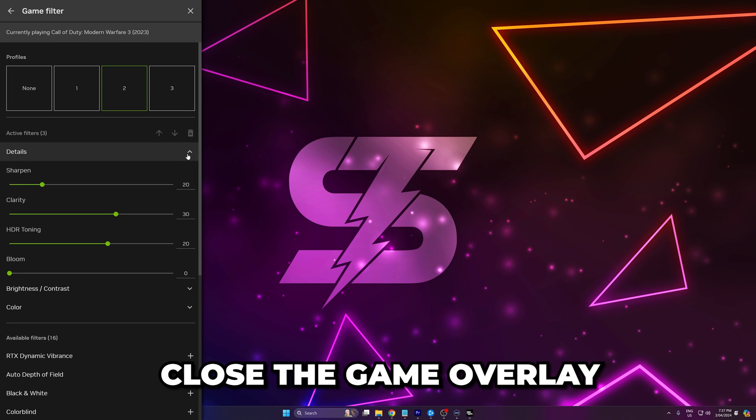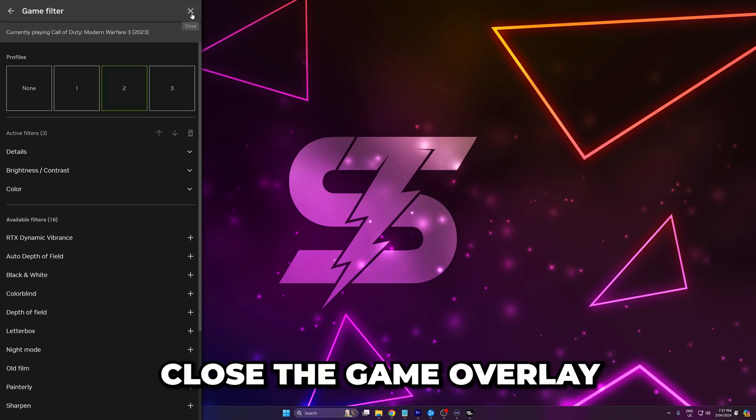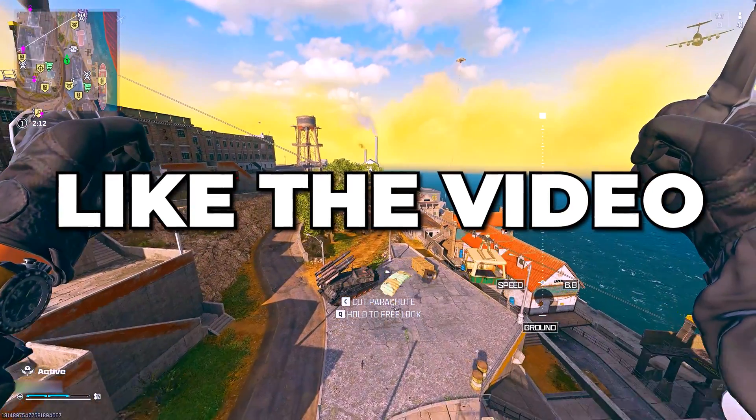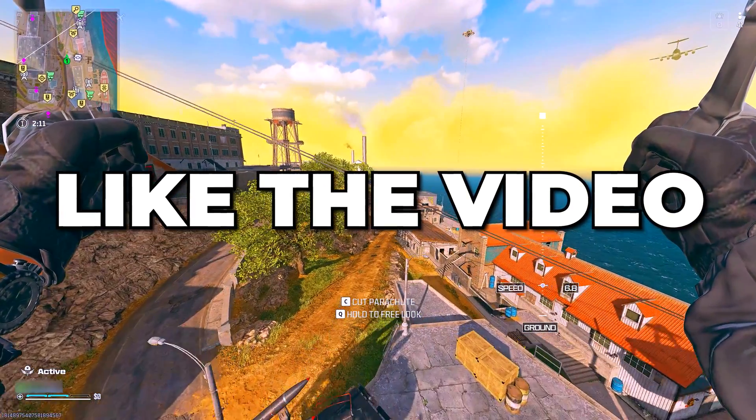Close and you will now have the best NVIDIA filters for Warzone 3. Please leave a like if you found the video helpful.